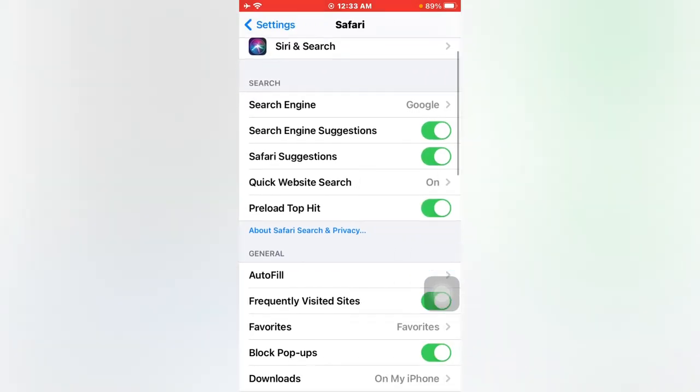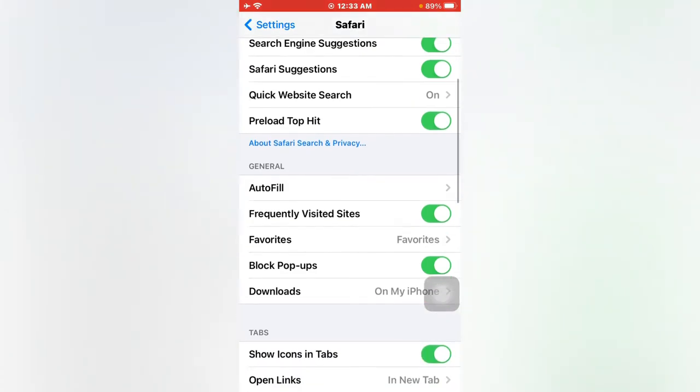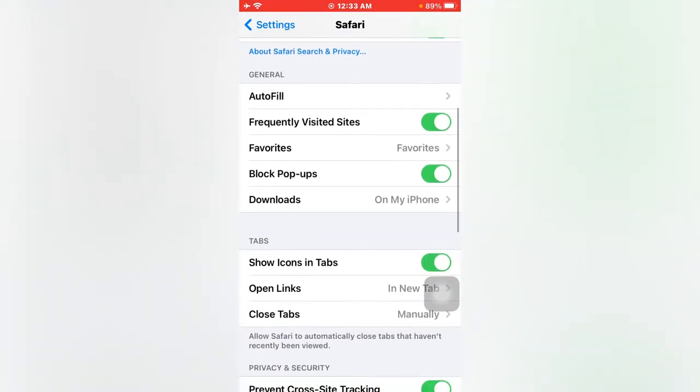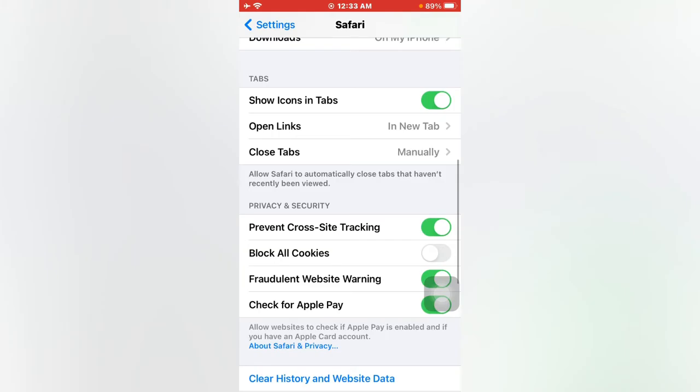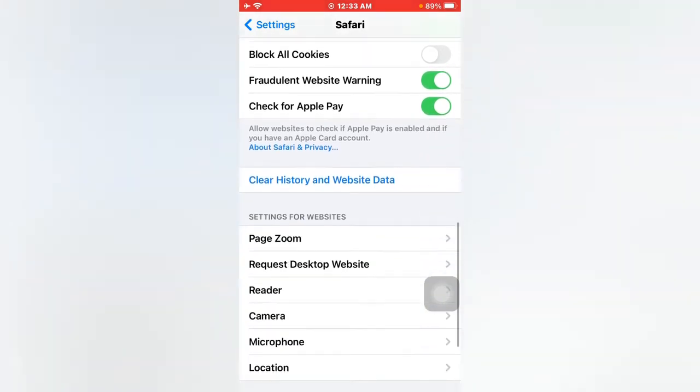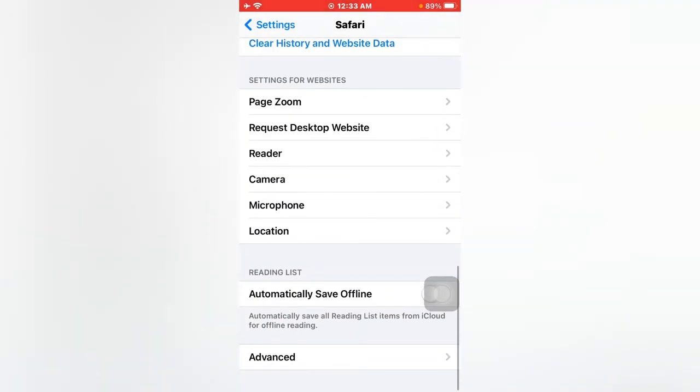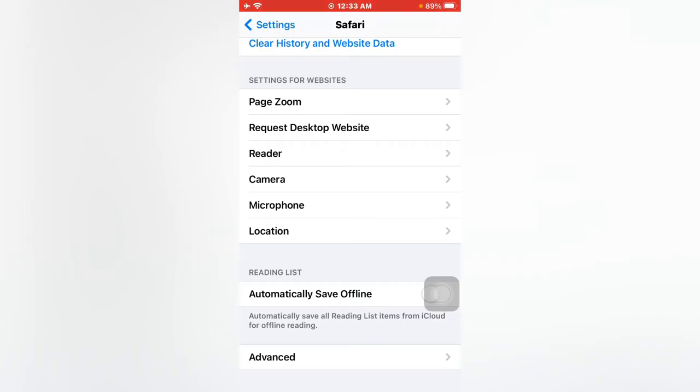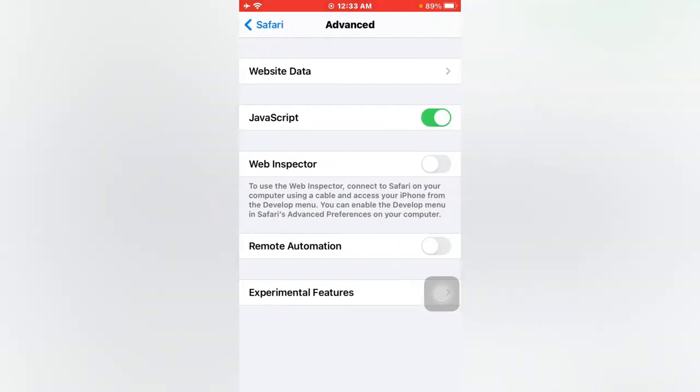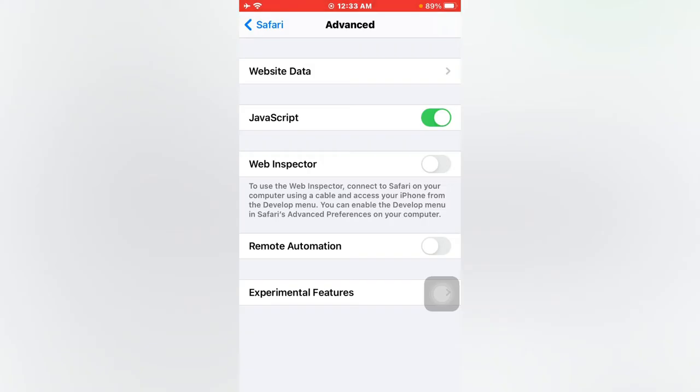Now scroll down again and tap on Advanced. Just select Advanced and tap on it. Now you can see Website Data. Just tap on Website Data.